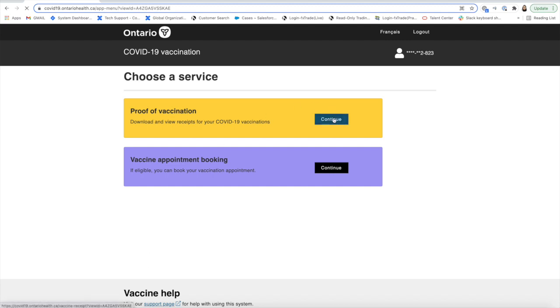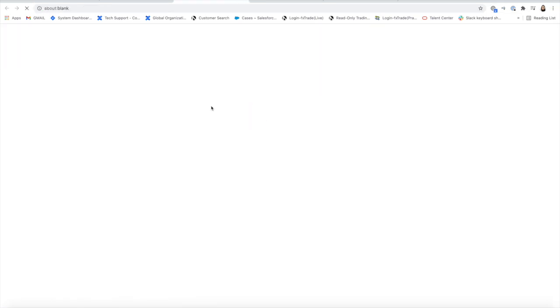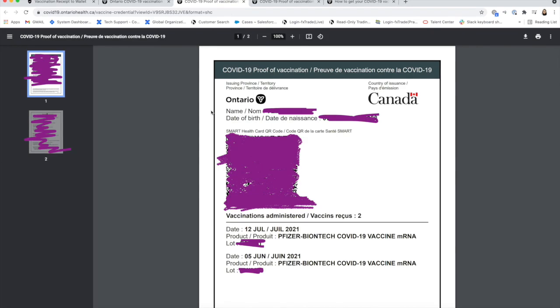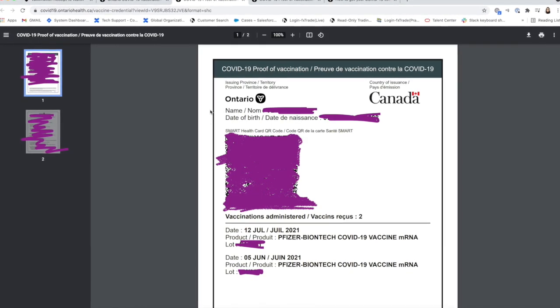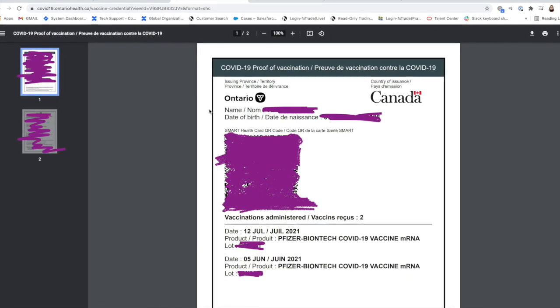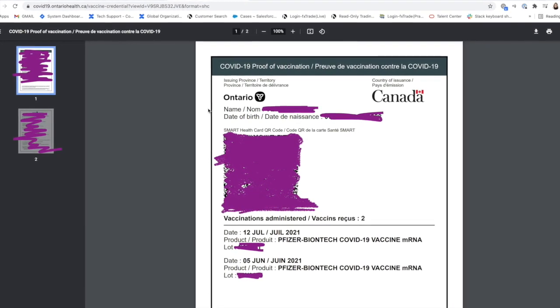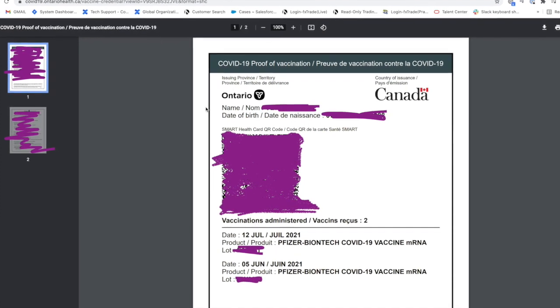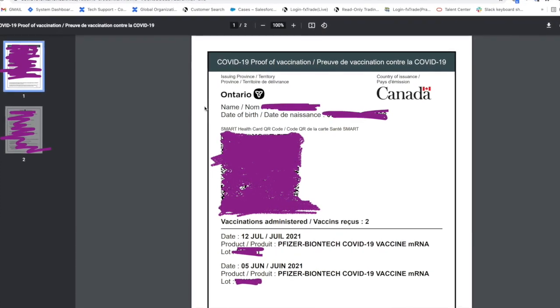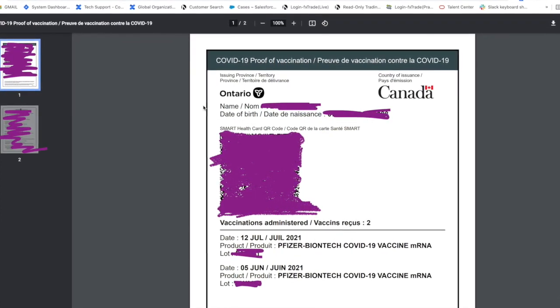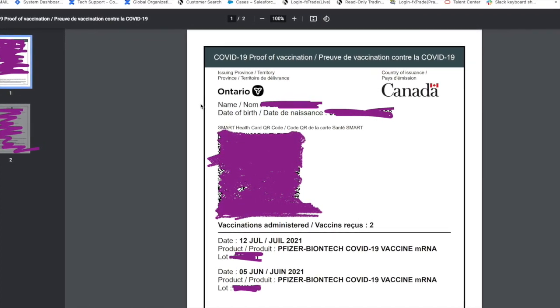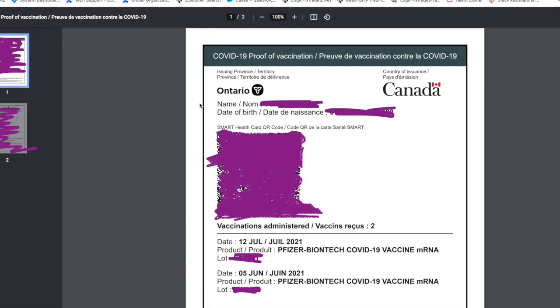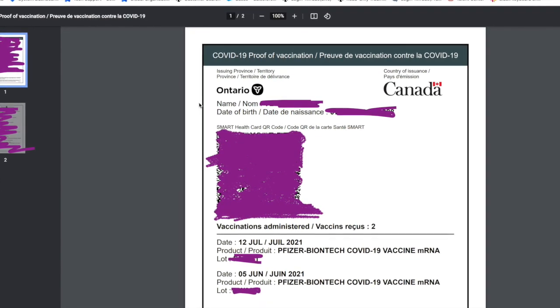This will then take you to another page. If it doesn't take you to another page, make sure to watch to the end of the video. This is the QR code that will be scanned with an app called Verify Ontario, and I'm going to show you how that app works and how this code is verified.